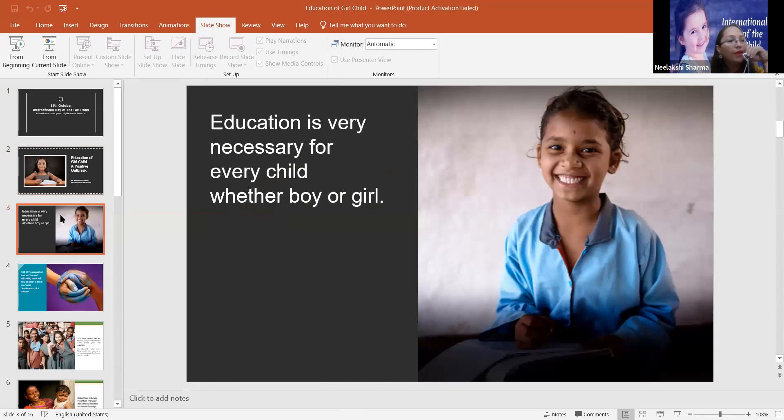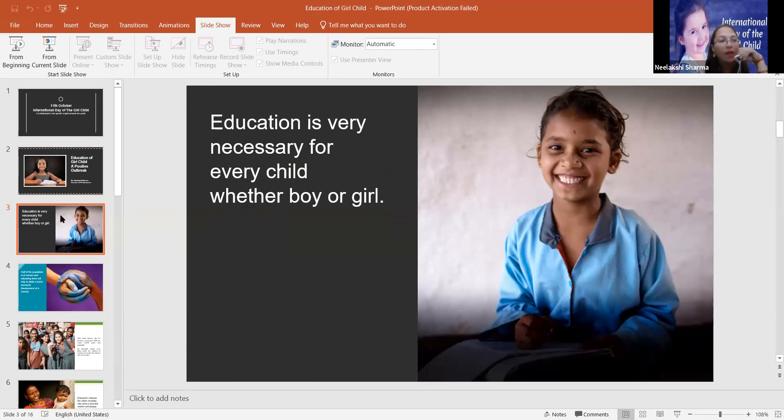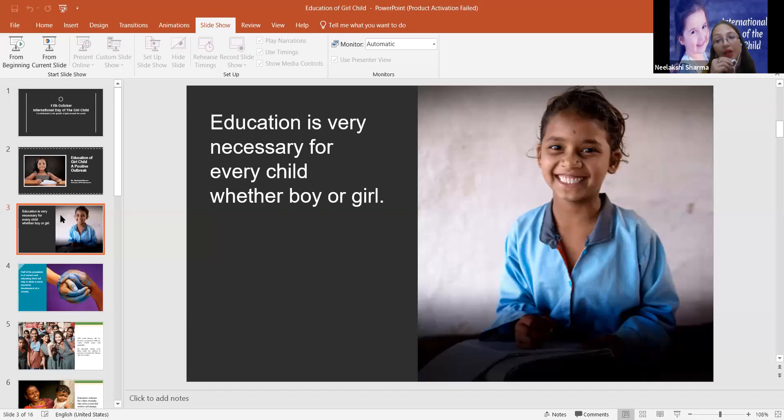Every girl has a right. Every girl has a right to dream, to live life on her own terms. And she is capable to do so. Only she needs an opportunity, which is very, very important.